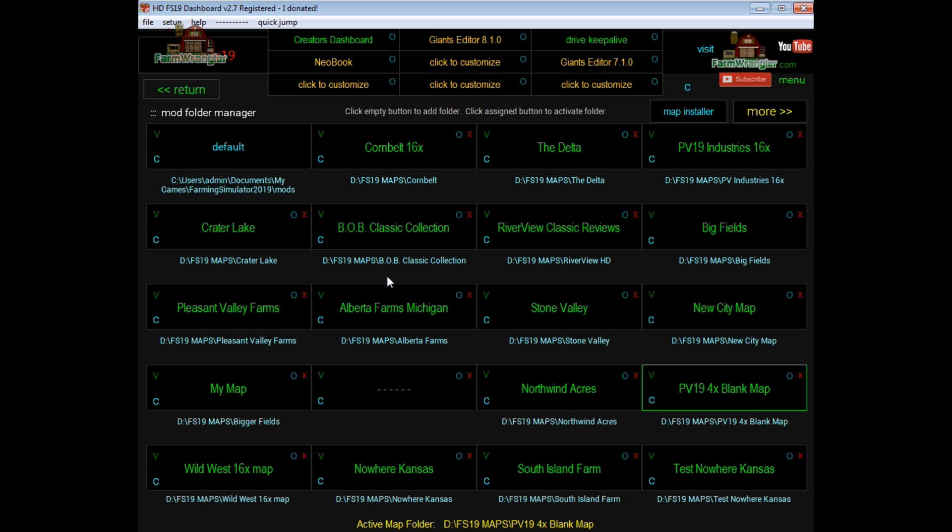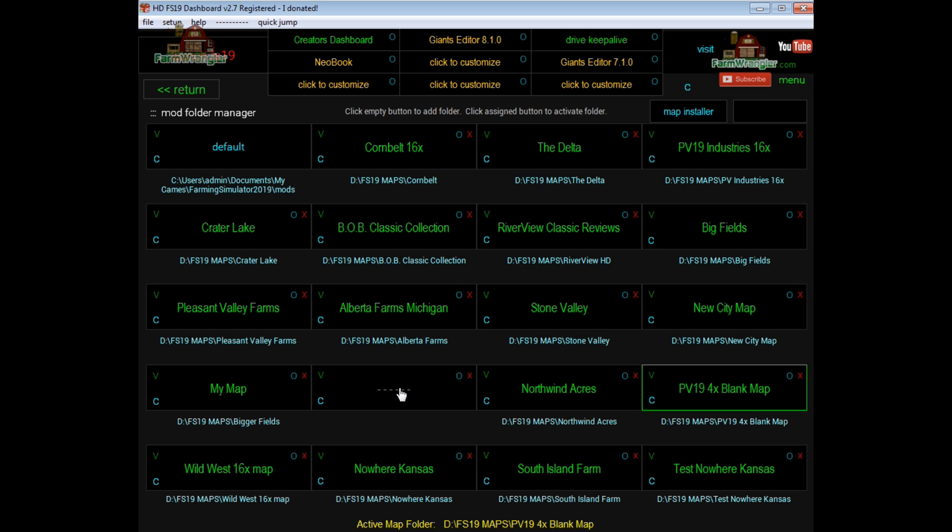So in order to create a button for a new map, you would create the folder wherever you want it, on any hard drive. And like I said, put the map zip in there and all the mod zips that you want to use with that map. And then find yourself an empty button, which is indicated by this.